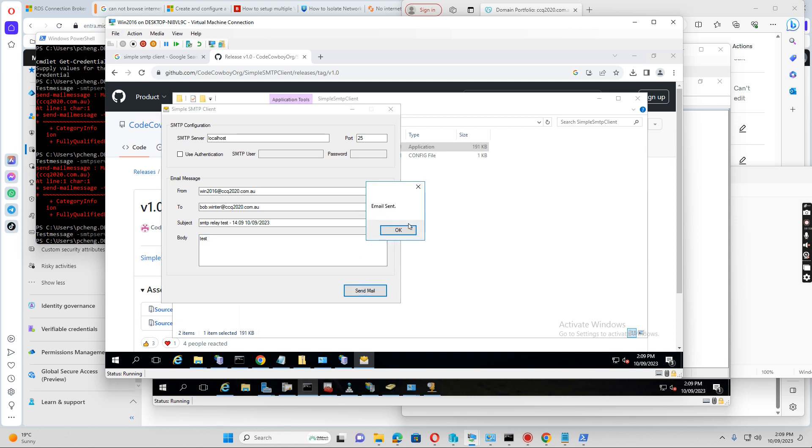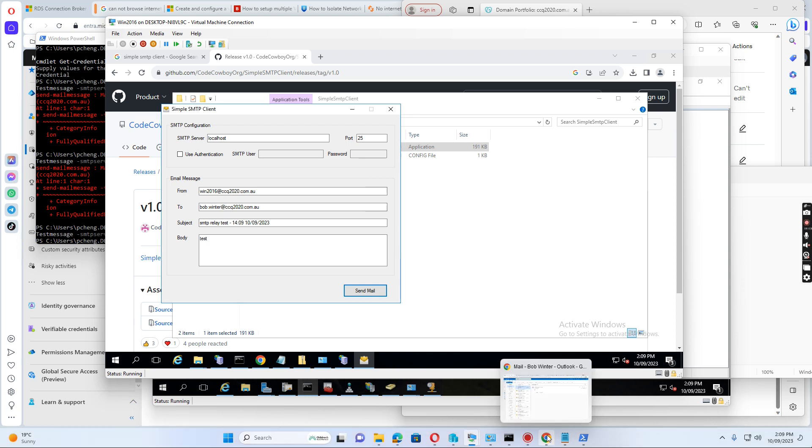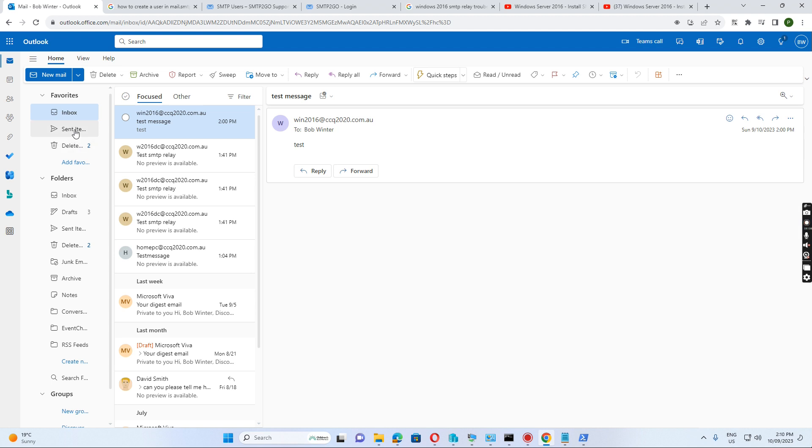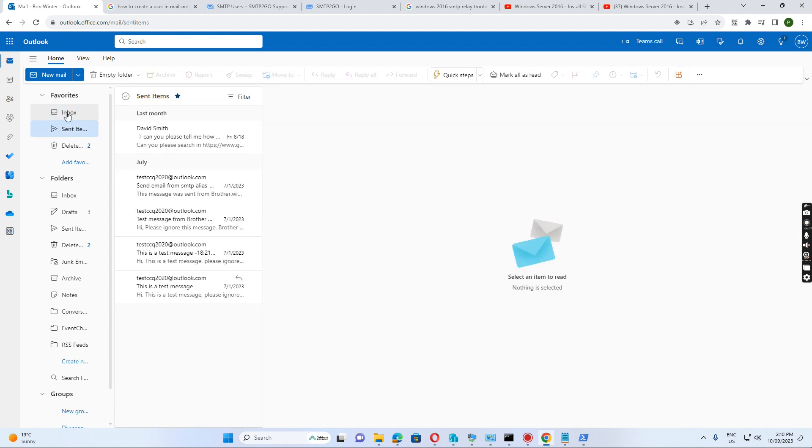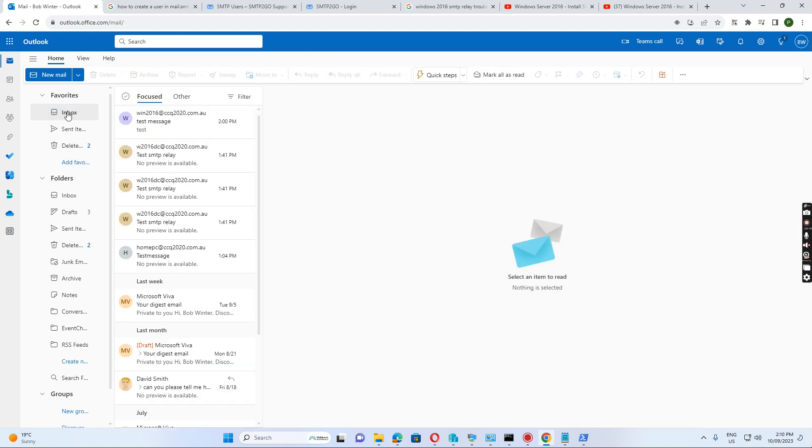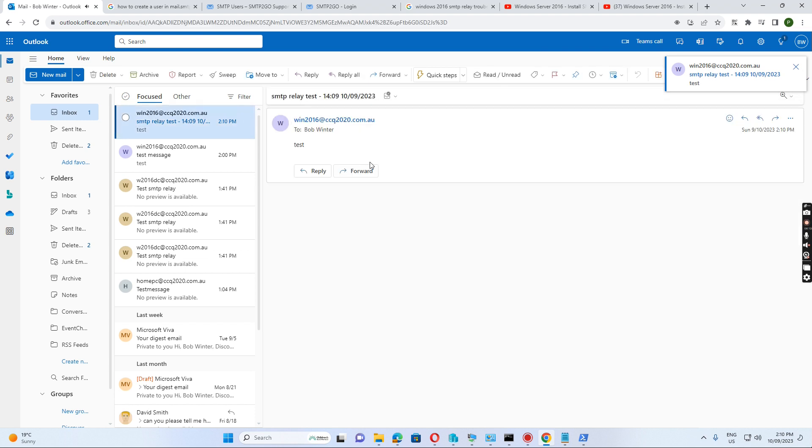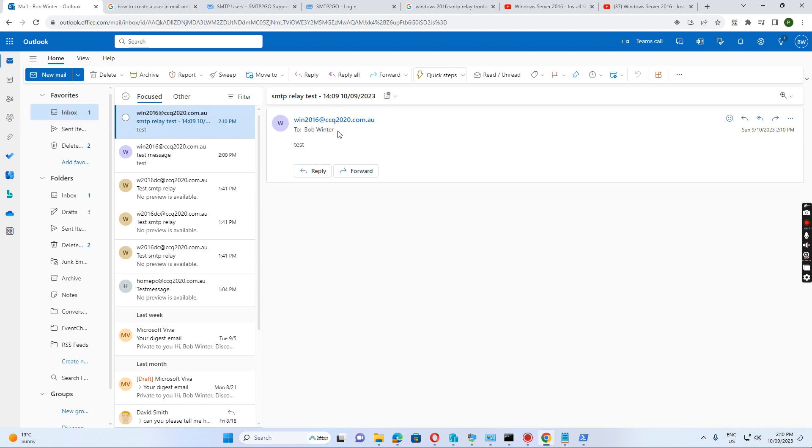So it says email sent. Let's go to the user mailbox, Bobo Winter. So we see the email working fine now. So this SMTP relay send the email to Bobo Winter email address successfully.